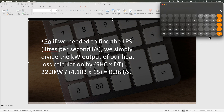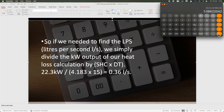Now: 22.3 ÷ (4.183 × 5) = and we get 1.07 litres per second as the requirement to deliver 22.3 kilowatts at delta T 5. Of course we then need to start sizing pipework to that flow rate, but that will be covered in the next video. This is so important to understand.